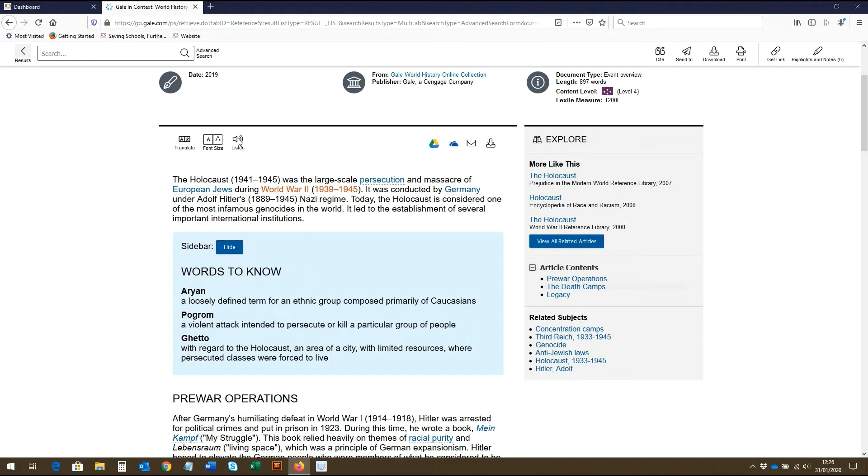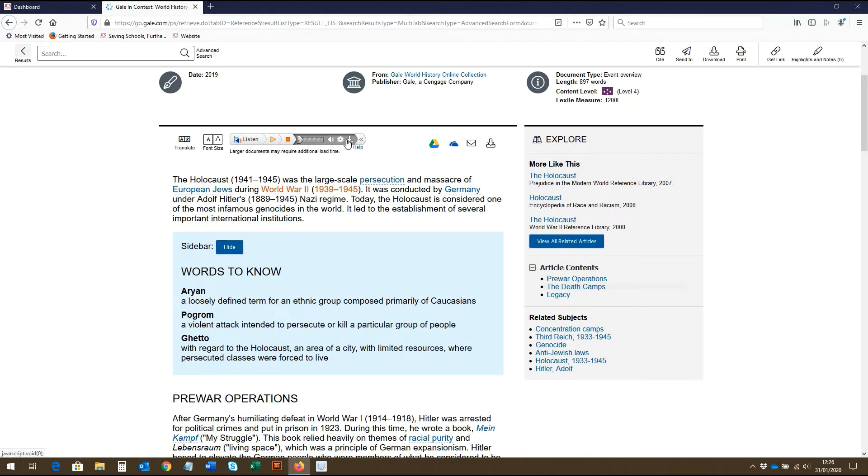By clicking on the speaker, you can have the article read aloud. You can skip ahead using the seek bar, adjust the volume here and download it as an MP3 file here.